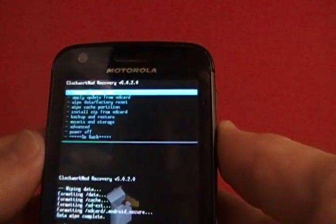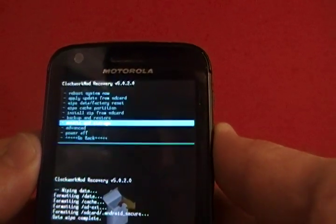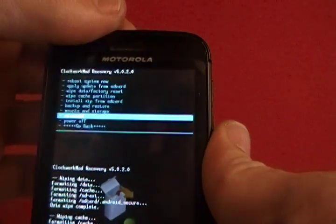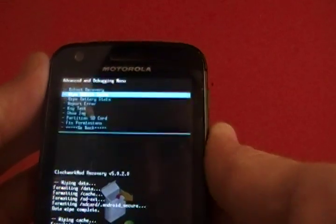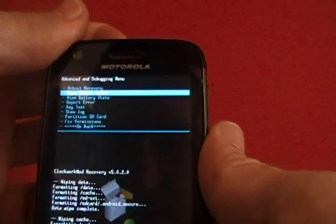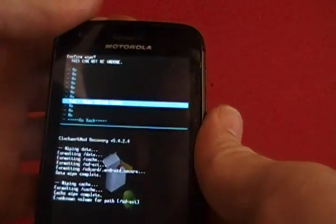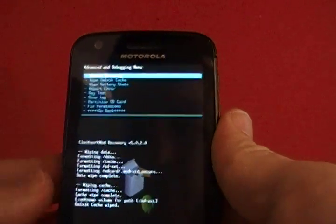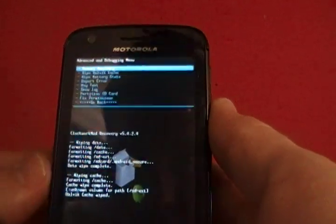Okay, next we're going to go to Advanced, and we're going to Wipe Dalvik Cache. Wipe Dalvik Cache, okay, it's literally instant.